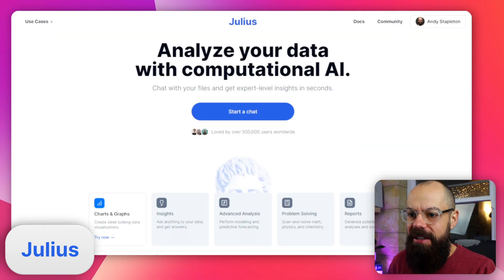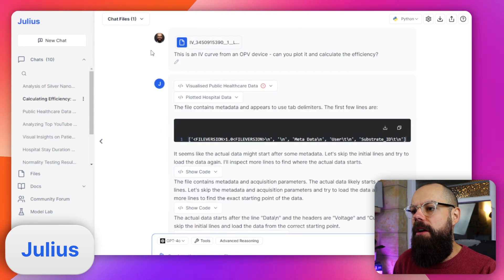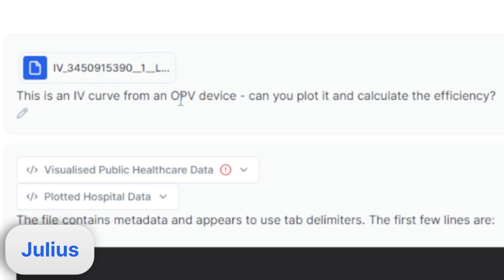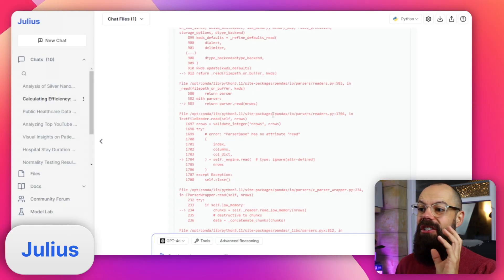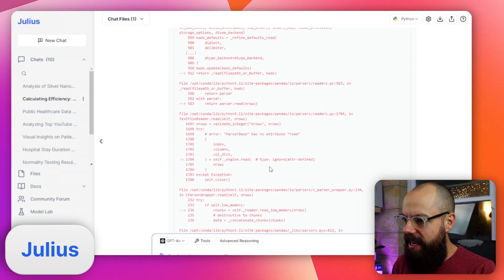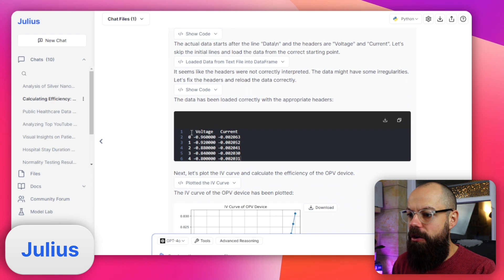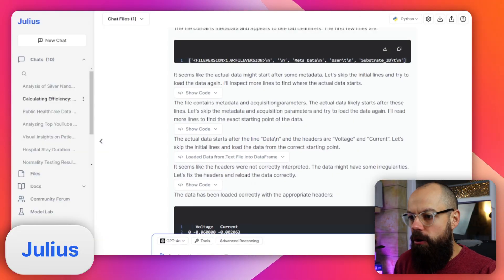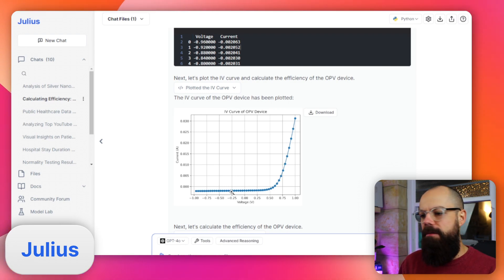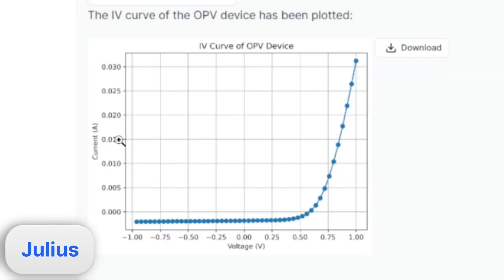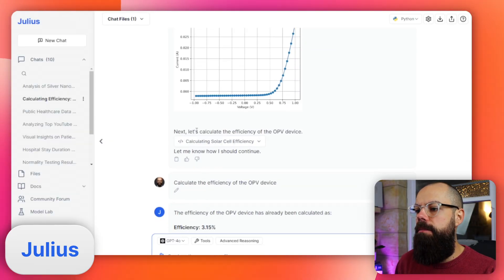So I went over to Julius and put it in. I said this is an IV curve from an OPV — that's an organic photovoltaic device, which is what my PhD was in — can you plot it and calculate the efficiency? One thing I love about Julius AI is it self-corrects. It's like: this didn't work, don't worry, I've got this — and it just re-evaluates. It did actually manage to get the right data even though it was buried under a load of metadata. Here is the IV curve of the device — exactly what I wanted. The scale is appropriate for the values I gave it, and then it says: let's calculate the efficiency of the OPV device.